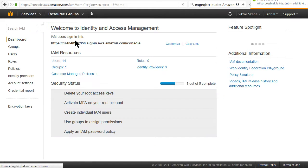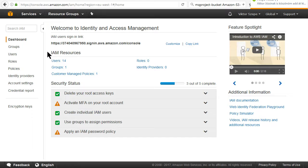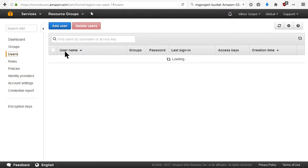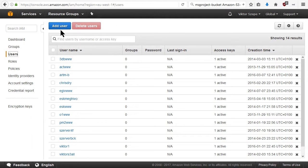You're creating a user just for this bucket.